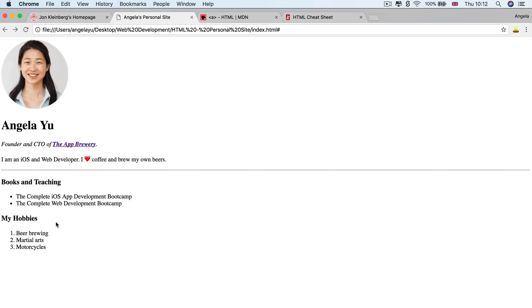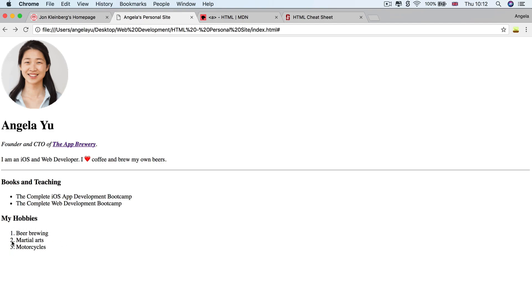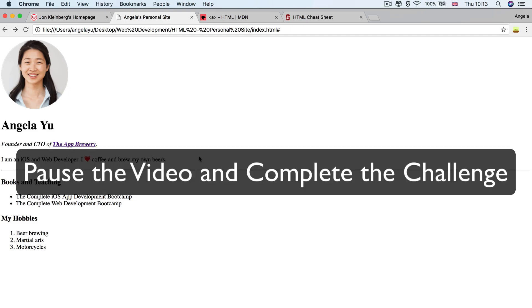Now, the next part, why don't you go ahead and add some links to your hobbies? So you know how they say in interviews, you should always prove that you've done what you say you've done. Go ahead and add some links, maybe to images on the Internet or to YouTube videos, anything that you like. And it doesn't have to be in your hobbies. It could be in your books and teaching or education or any part of your website, basically. So go ahead and pause the video and add some more links.